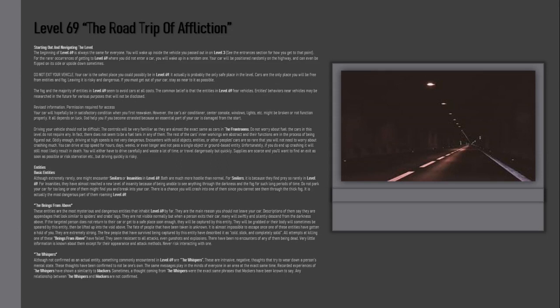The few people that have survived being captured by this entity have described it as cold, slick, and completely solid. All attempts at killing one of these beings from above have failed. They seem resistant to all attacks, even gunshots and explosions.